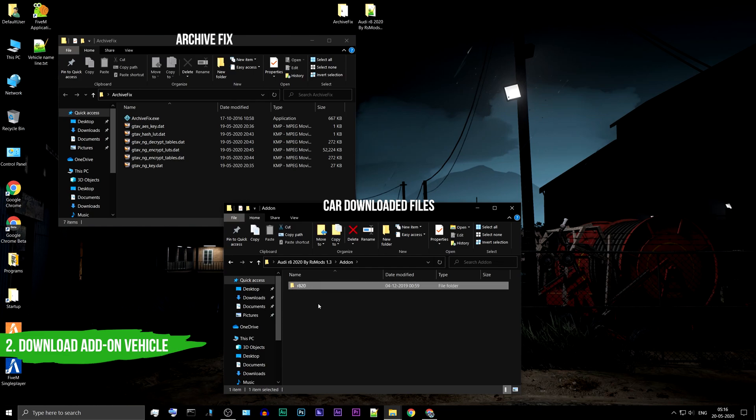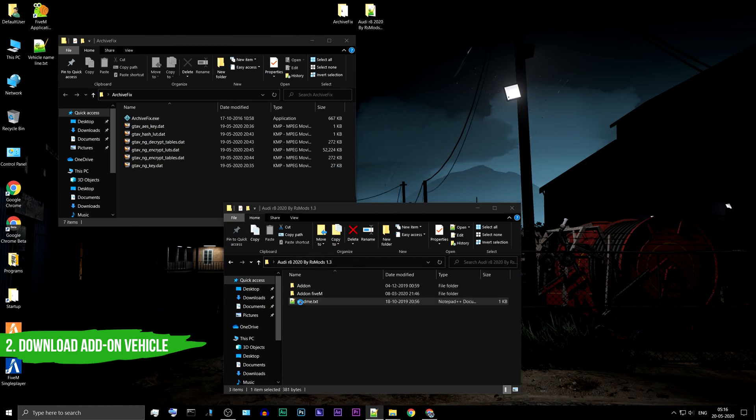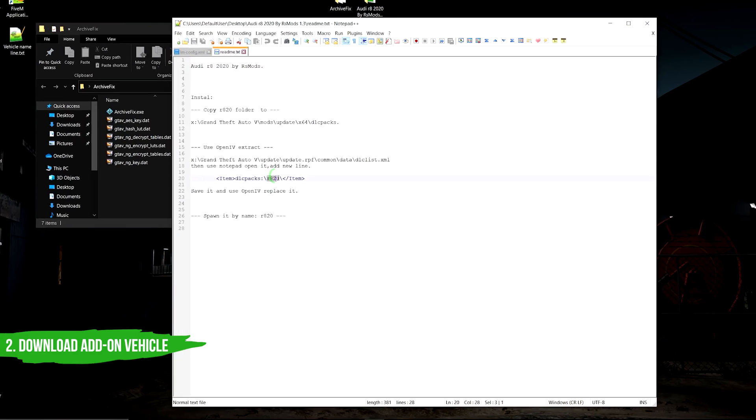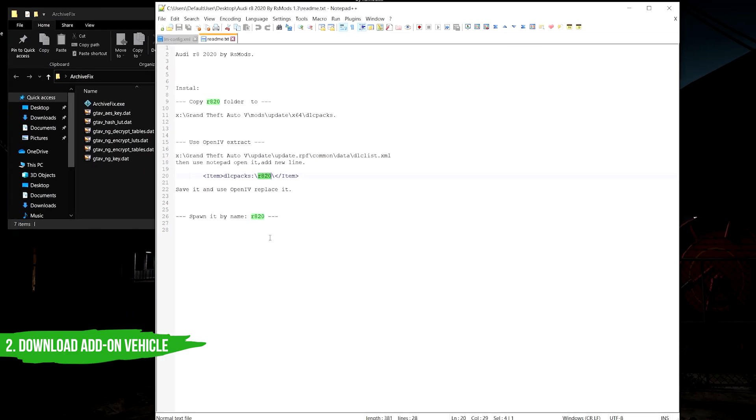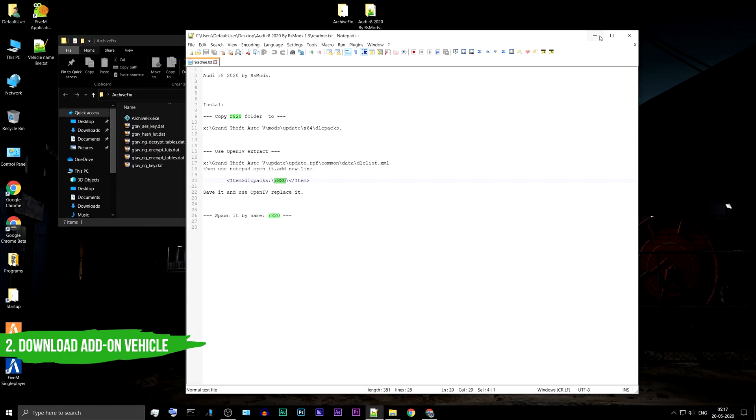Most of the time, the author of a mod will specify the spawn name, either in the readme provided or in the description of the mod.